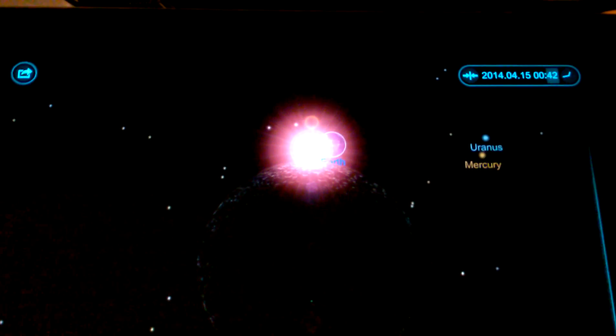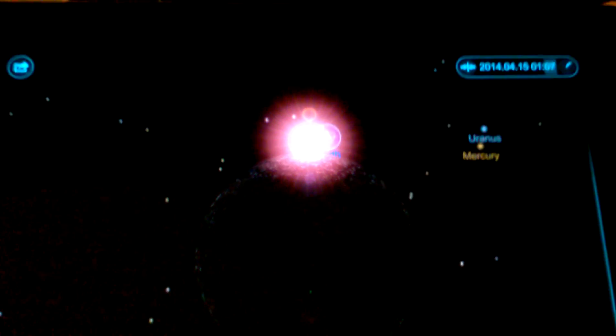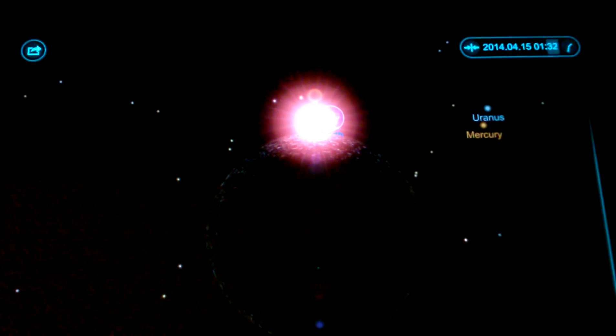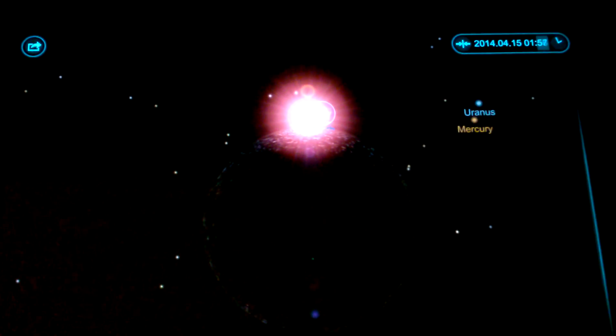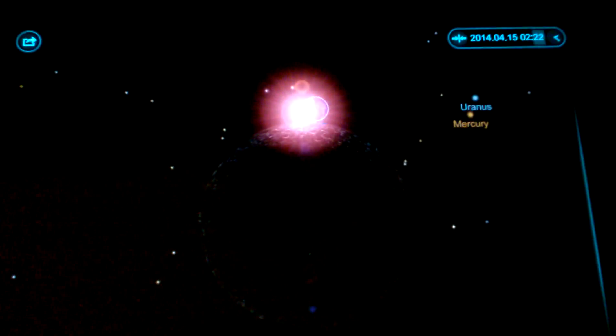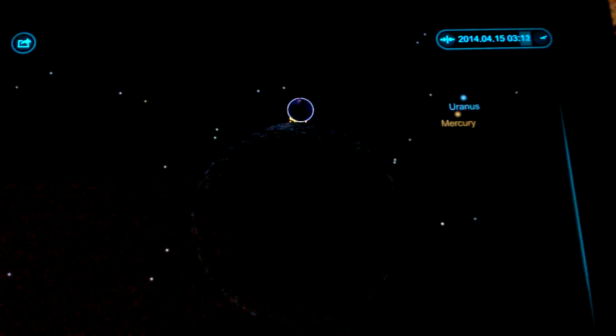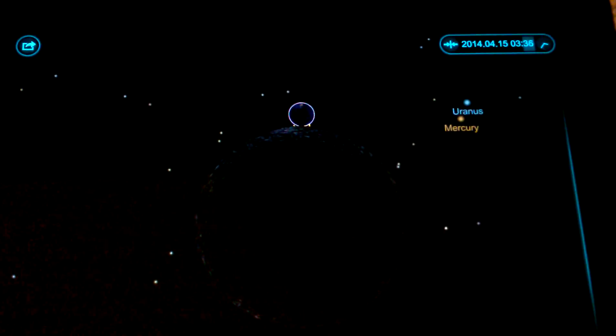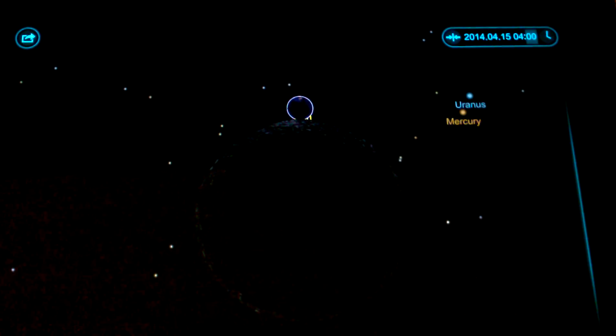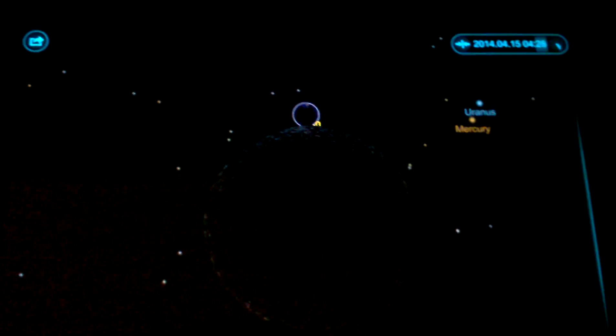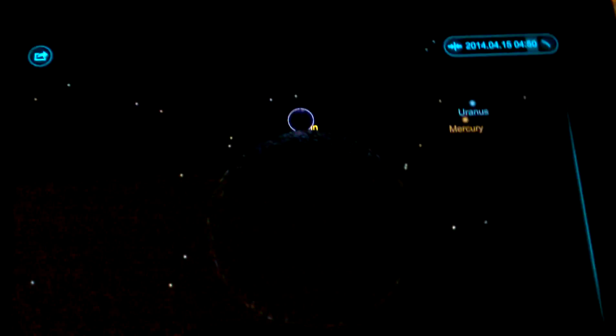So one more time. And there you go, the lunar eclipse simulated with the Solar Walk app on my iPad. Hope you guys enjoyed this video.